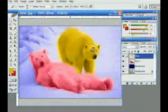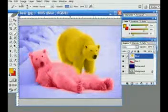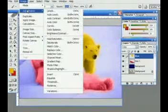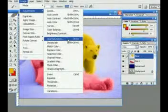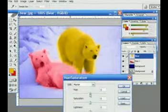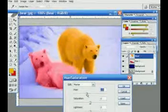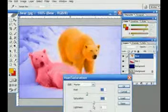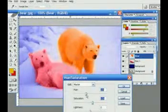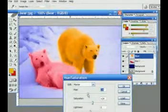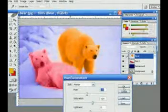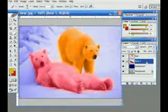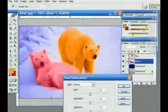What is left is just the adjustment of our color by using hue and saturation. Use hue and saturation by clicking hue and saturation or control U. We'll adjust our hue with the saturation of our bear. This looks fine now. You can just play around with this here and once you're happy with it just click okay.